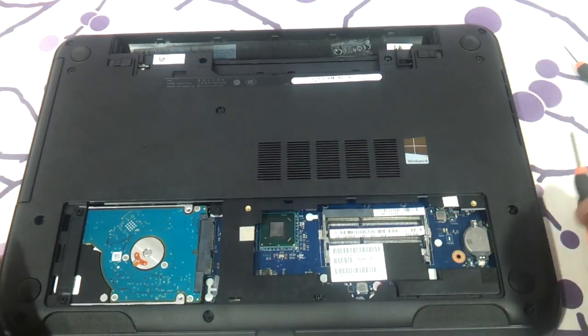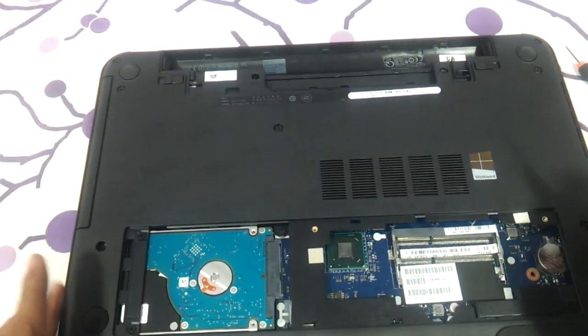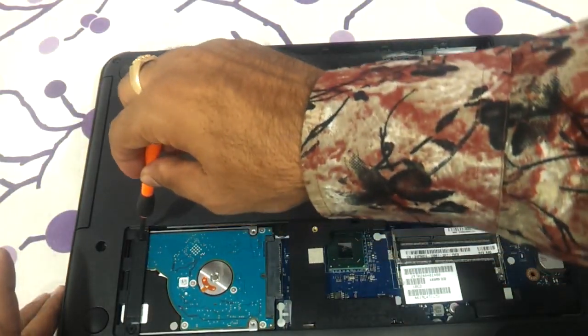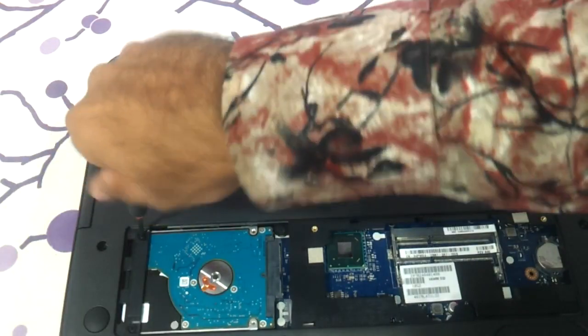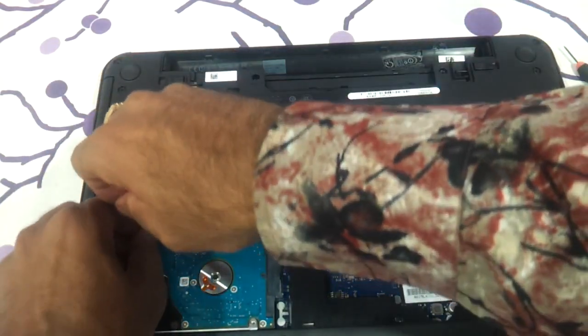Coming to the hard drive. The hard drive is basically, there are two screws which you need to unscrew.